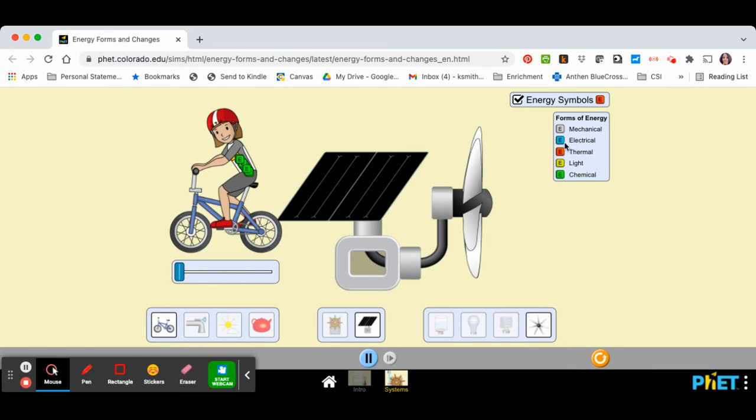Blue is electrical energy. This reddish-orange color is thermal or heat. The yellow E represents light or radiant energy. And then finally, the green represents chemical energy.